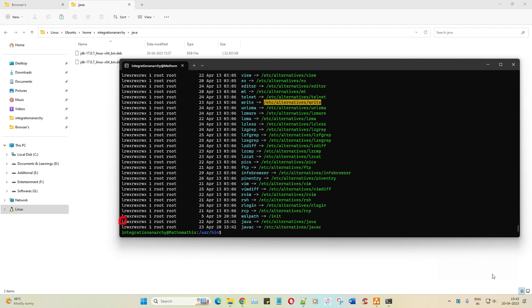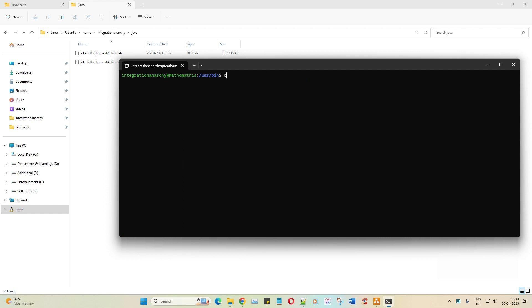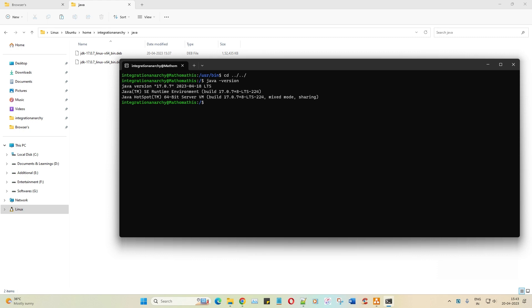Let's go back to the home path and run `java -version` — there you go, Java has been set up properly.